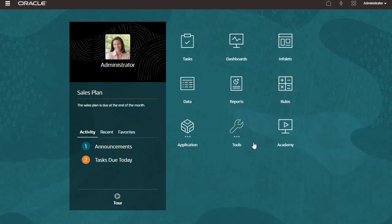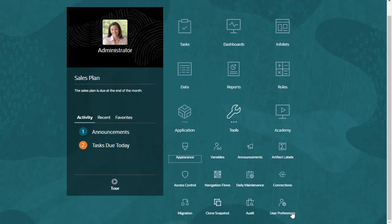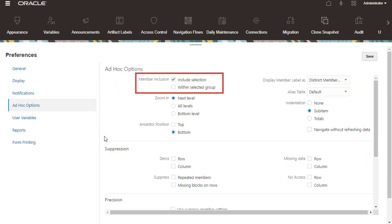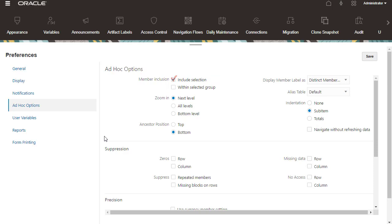Let's see how we can set the display and behavior of ad-hoc grids in User Preferences. When performing ad-hoc operations, Member Inclusions lets you perform operations such as Zoom, Keep, or Remove Only on the selected member and the members retrieved as a result of the operation, and a selected group of members, leaving unselected cells as is.